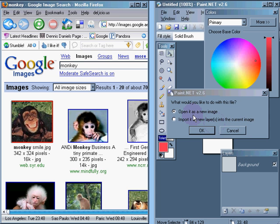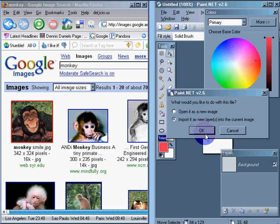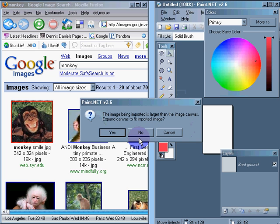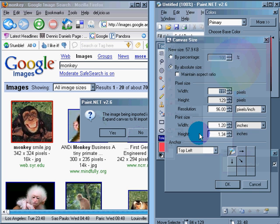Open as a new layer. Layer is very important. Open as a new layer. Click OK.